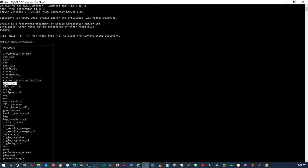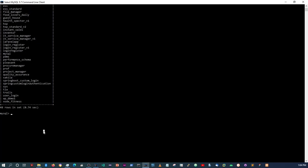I'm going to use this one, which is the original project that I did. I'll say: USE demo_bank.